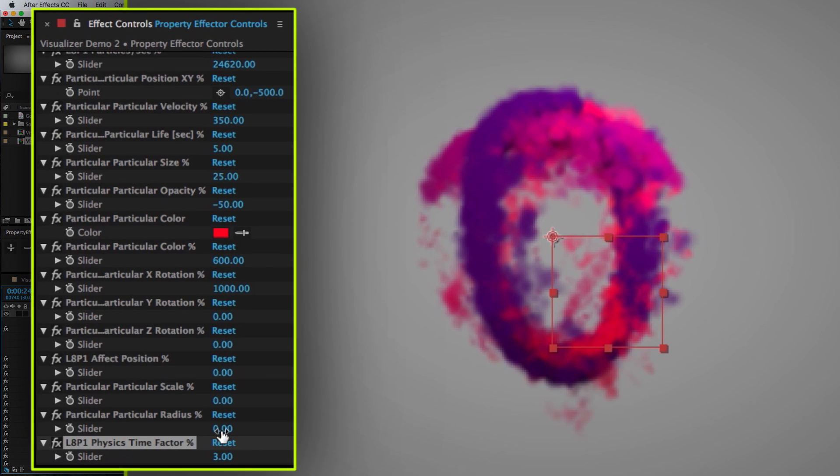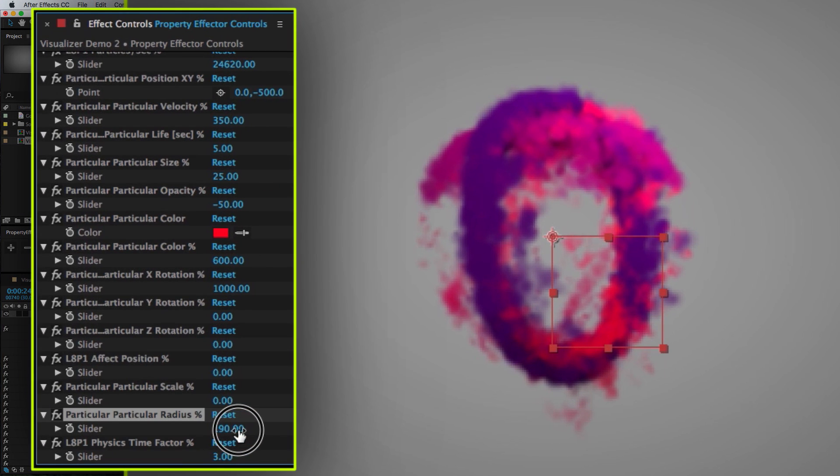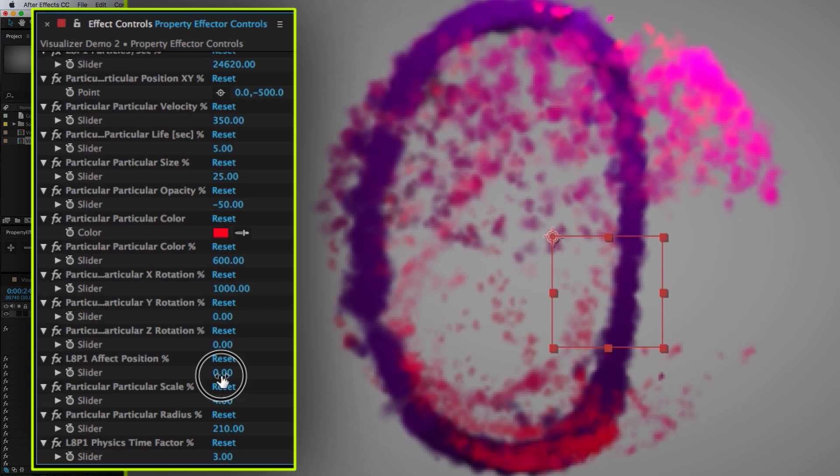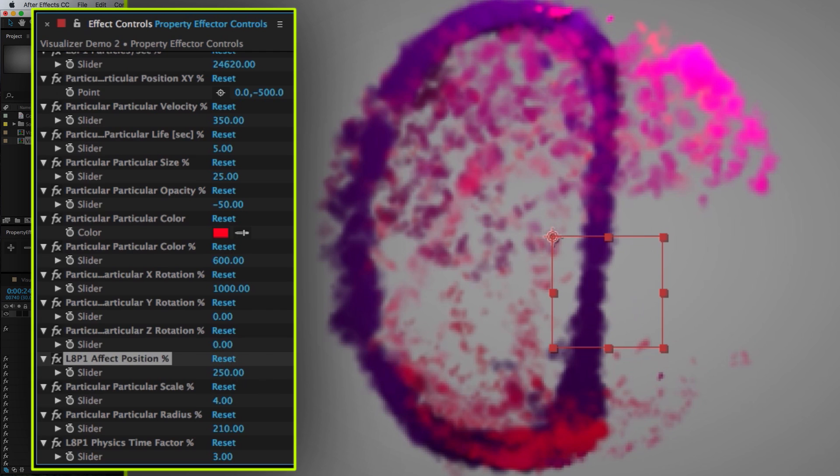Also, let's affect the radius of our spherical field. And also the scale of our turbulence field. And how much the position is affected. Now let's render a preview and see how it looks.